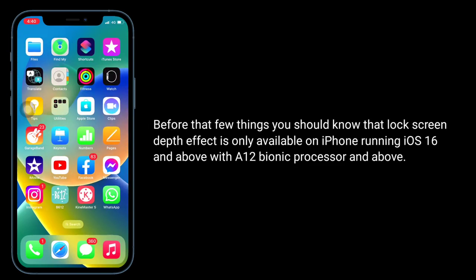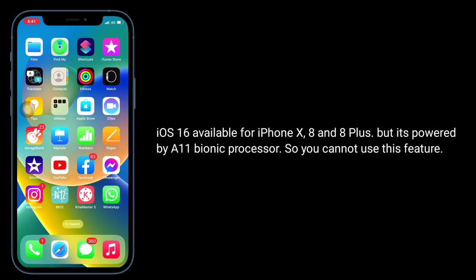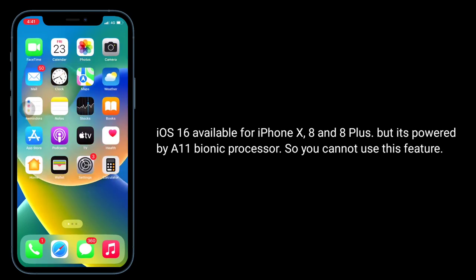Before that, a few things you should know: the Lock screen Depth effect is only available on iPhones running iOS 16 and above with an A12 Bionic processor and above. iOS 16 is available for iPhone X, A10, and 8 Plus, but those are powered by the A11 Bionic processor, so you cannot use this feature.